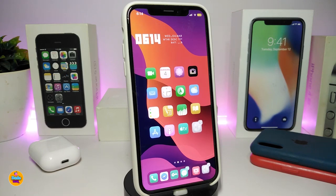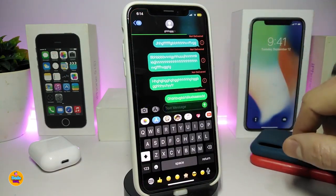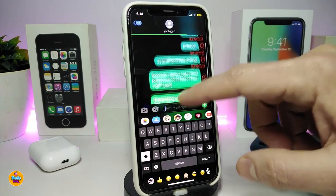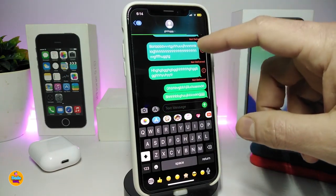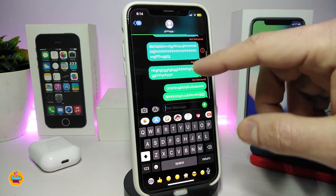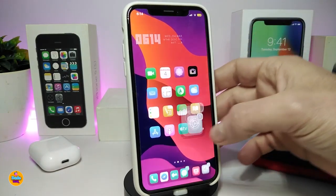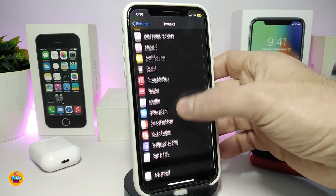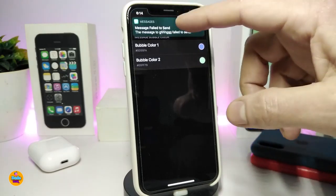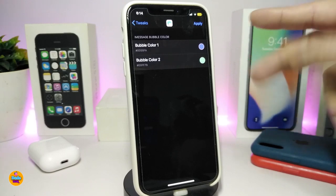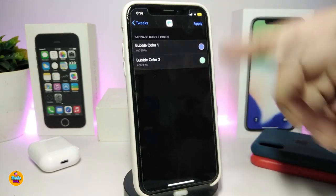Moving on to the next CD tweak — this one is called iMessage Gradinates. If I navigate to my Messages app, you can see how the messages will look. It comes with two different colors at the same time, and you can customize the colors from the settings. Going inside the settings, you'll see iMessage options with bubble color one and bubble color two.